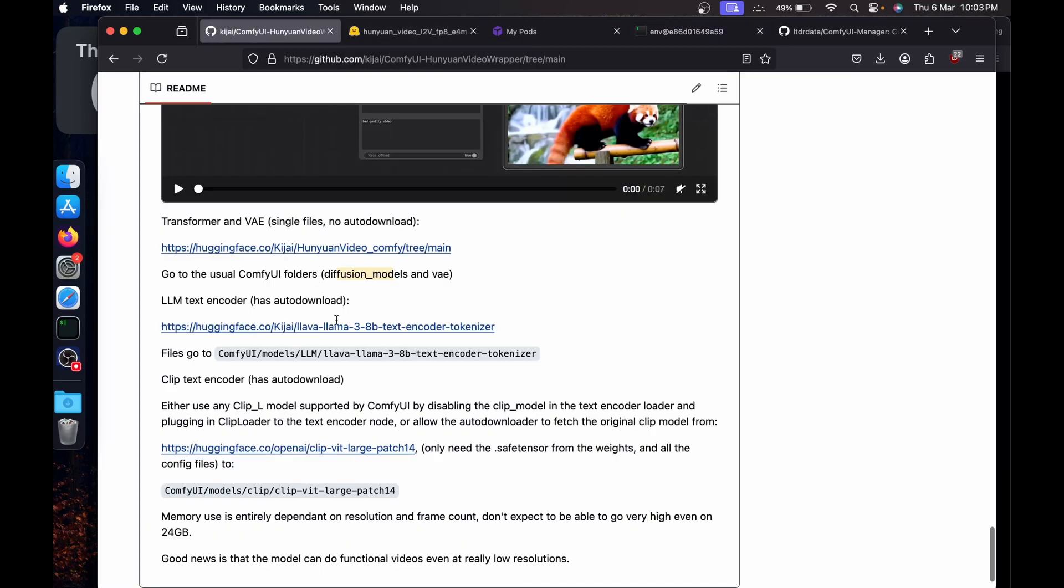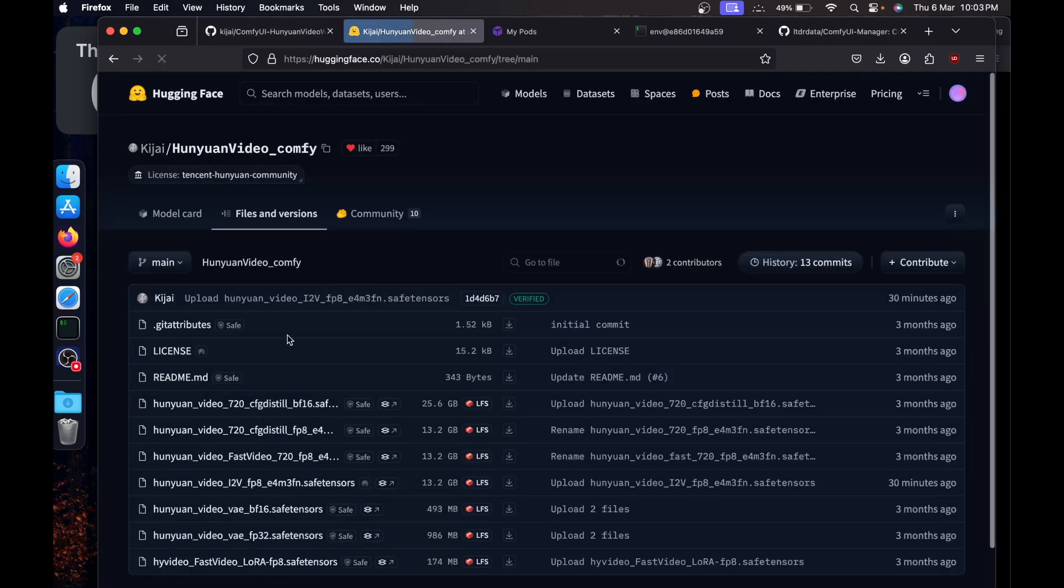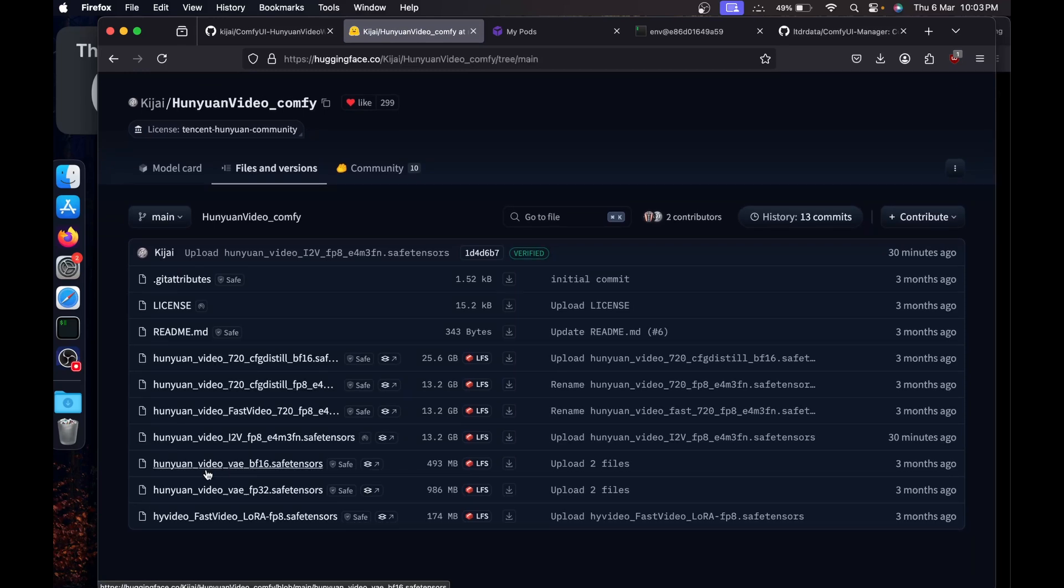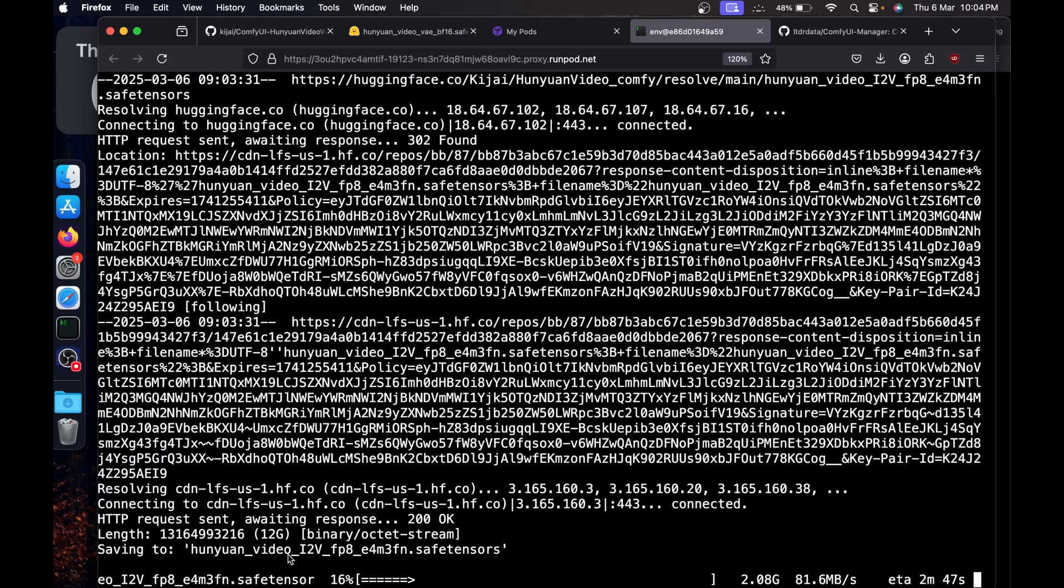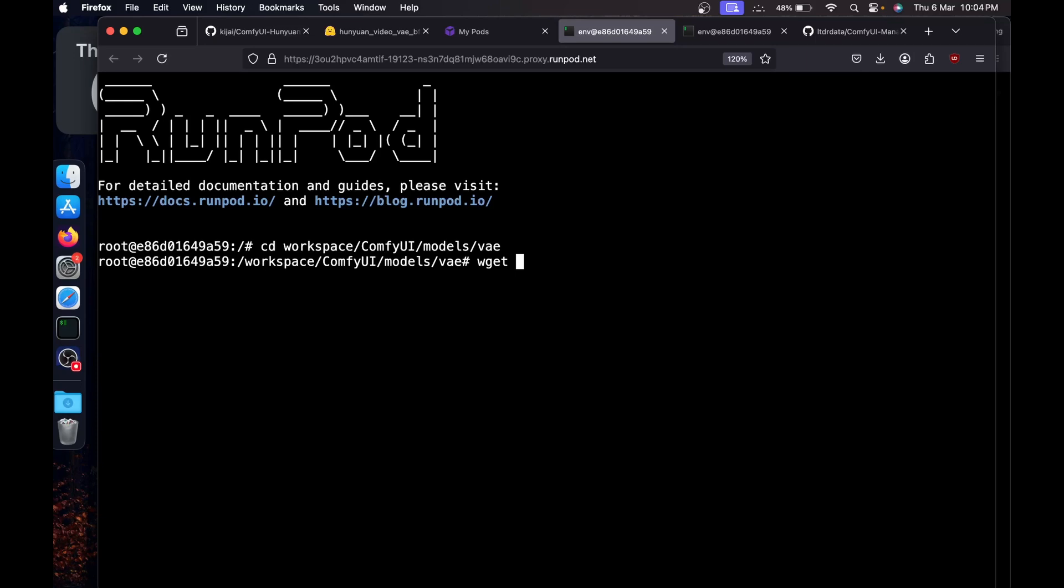You have to put this inside the diffusion models. Go back to the terminal, say CD diffusion models, and say wget and paste the link and run it. Now we need the VAE, so we'll go back to the Hugging Face repository and we'll use this same VAE bf16. Just click on it, copy the download link. Then while it is downloading, I'll create another terminal. Say CD workspace.